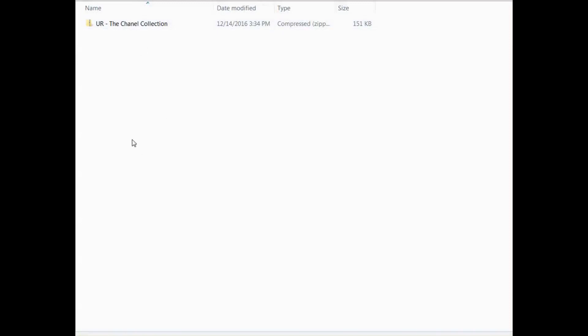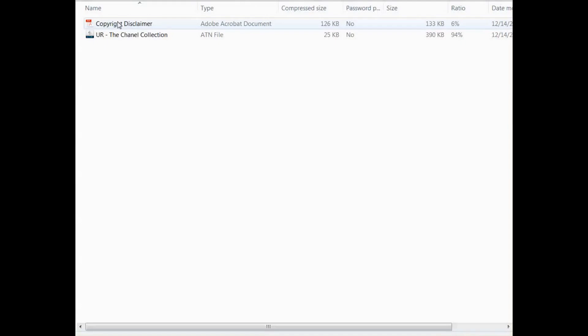Once you open your folder that has the action zip file — which you'll download from us — you'll see a copyright disclaimer and the Chanel collection action file. One thing I realized is that if you just double-click it, it will load right into Photoshop, however, occasionally when you shut down Photoshop or restart your computer, your actions will disappear.